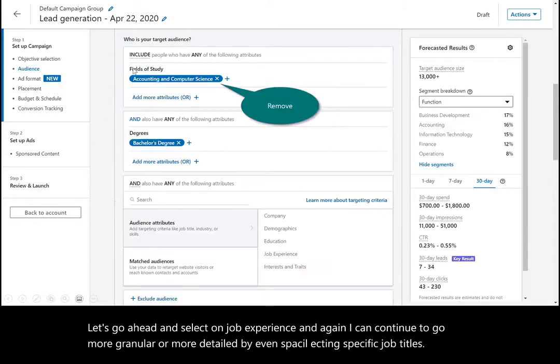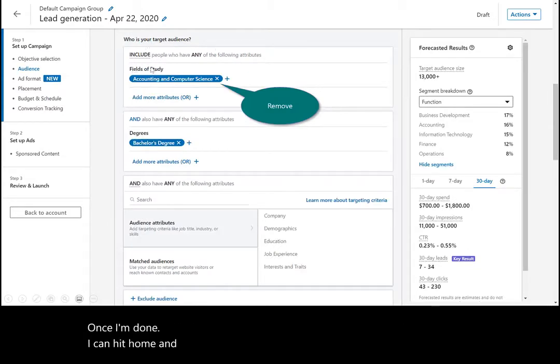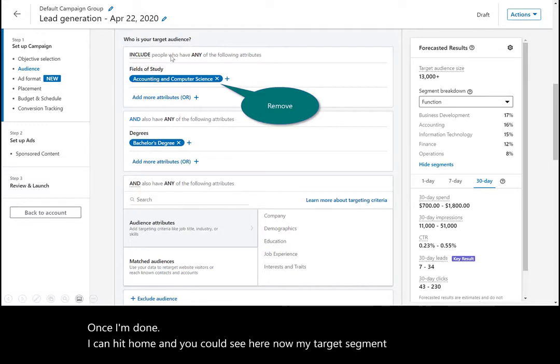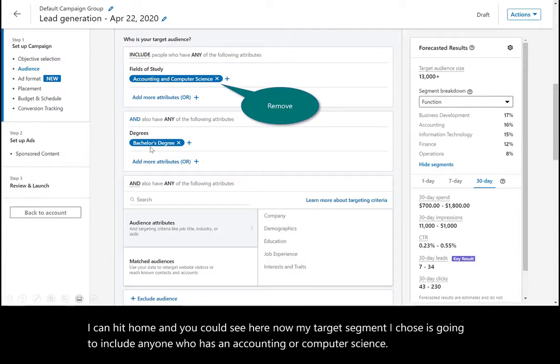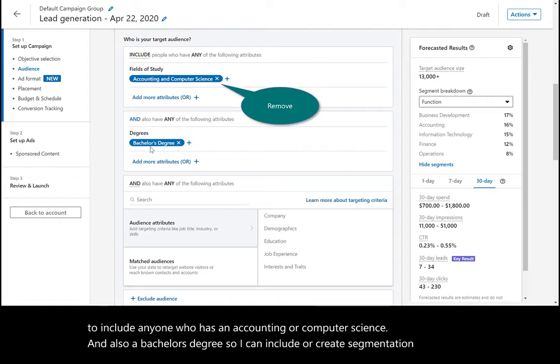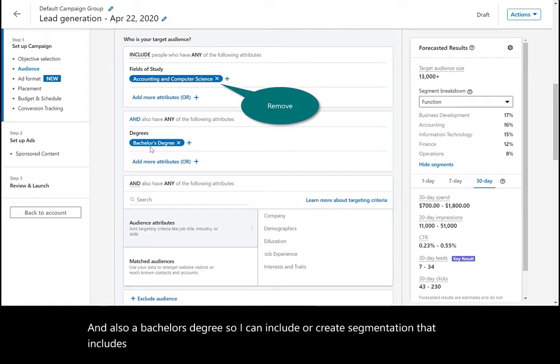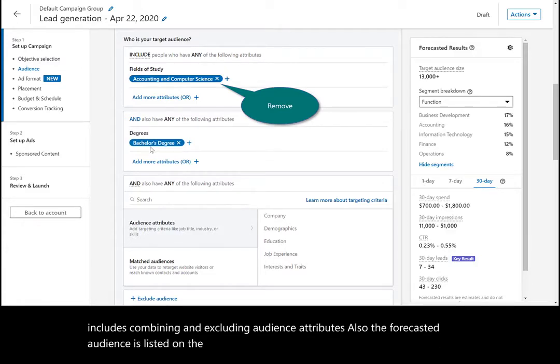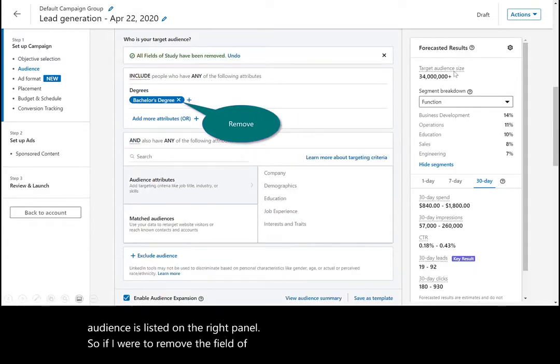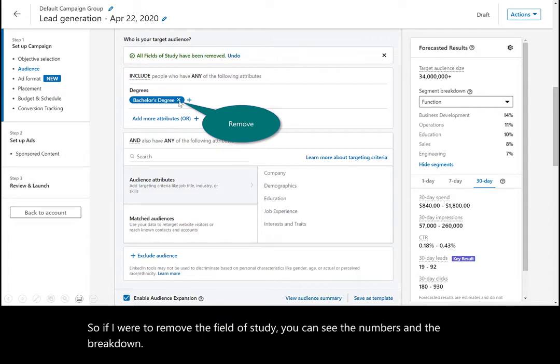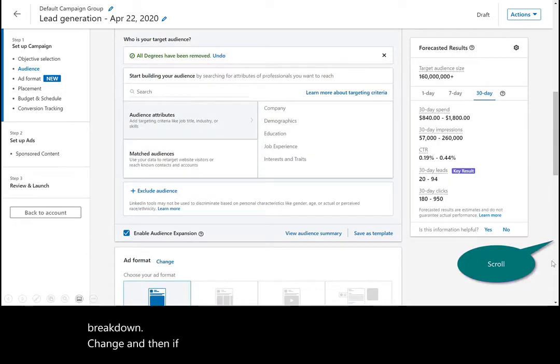Once I'm done, I can hit home and you can see here, my target segment I chose is going to include anyone who has an accounting or computer science degree and also a bachelor's degree. So I can include or create segmentation that includes combining and excluding audience attributes. Also, the forecasted audience is listed on the right panel. So if I were to remove the field of study, you can see the numbers and the breakdown change.